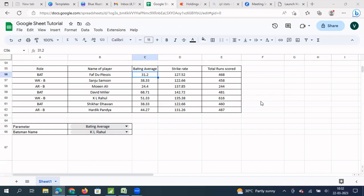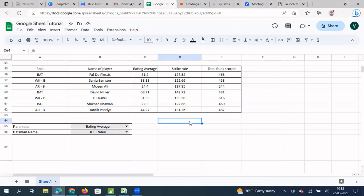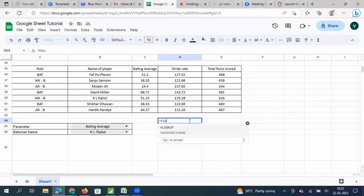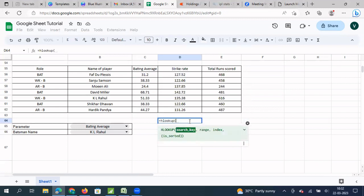We are going to use HLOOKUP and the MATCH function together. So first let's understand HLOOKUP. I type equals HLOOKUP, then I need to select a search key. So what is a search key? I need to give one of the column headers here.